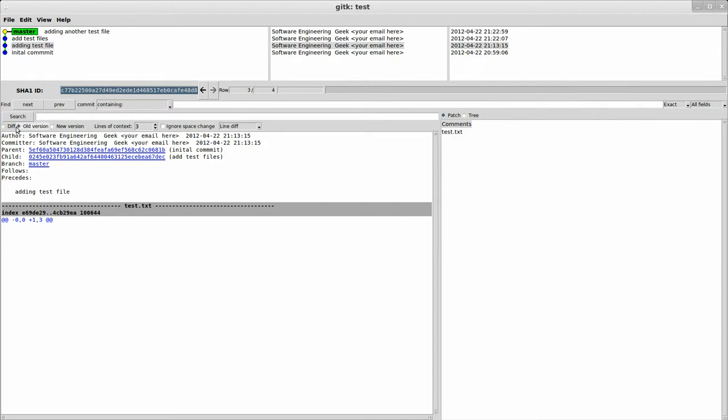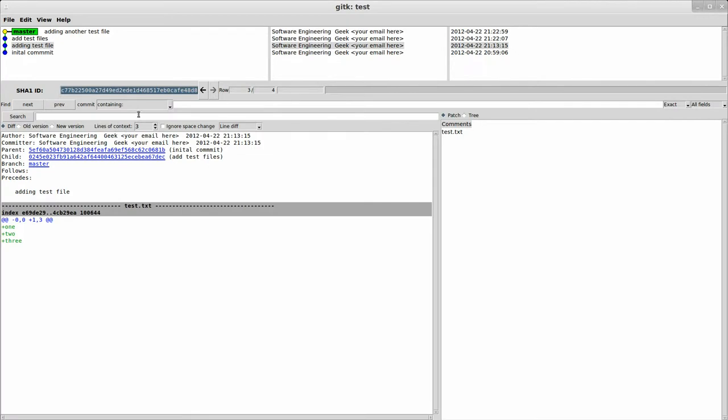You can also view the old version versus the new version, and obviously the old version didn't exist, so there's nothing. New version exists. Go back to diff, because I think diff is more useful, but sometimes it's useful to see the old versus the new. You can see lines of context, which this gets much more interesting when you have actual changes, and I'll show you that in the other repository. You can have it ignore white spacing, which sometimes is very useful.